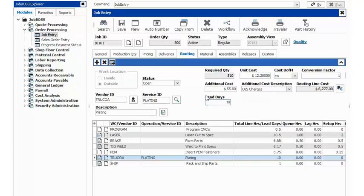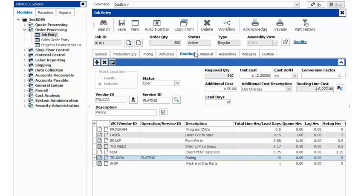Once you have your lead days entered in and once you have all of your routing steps entered in for this job, the next thing you're going to do is go out and schedule this job.